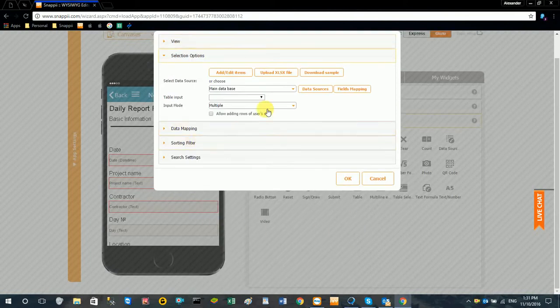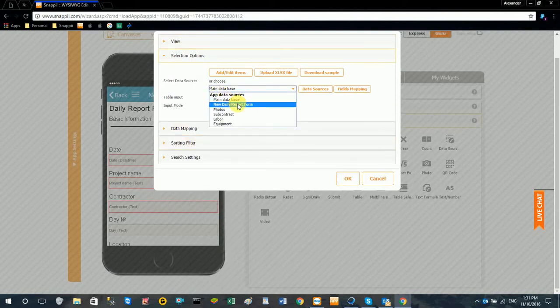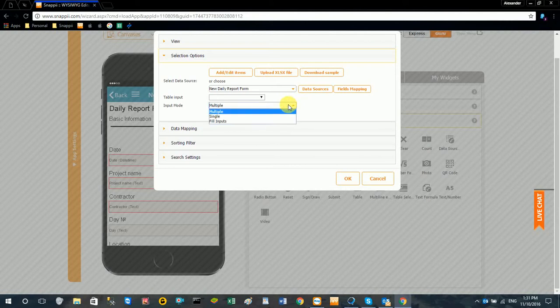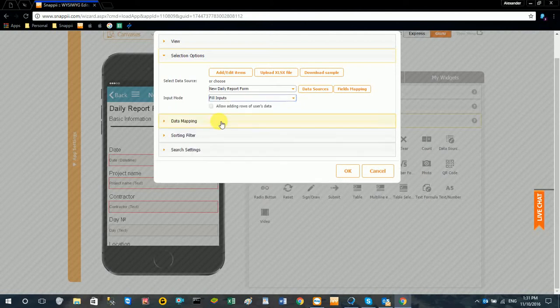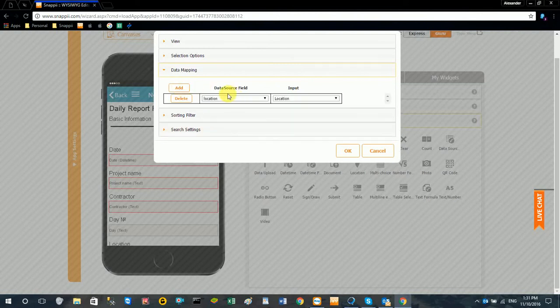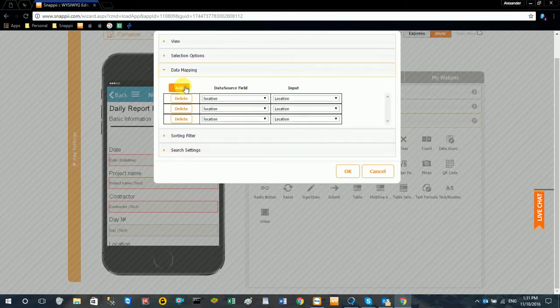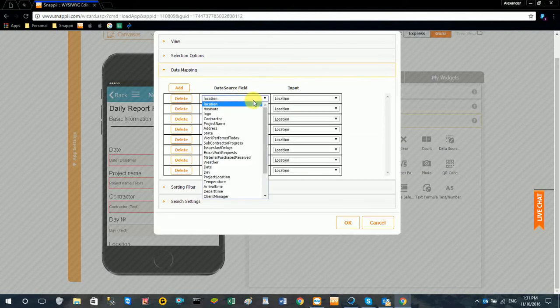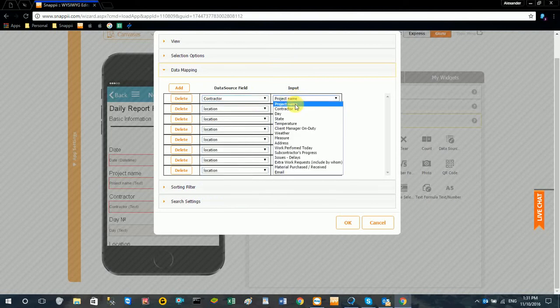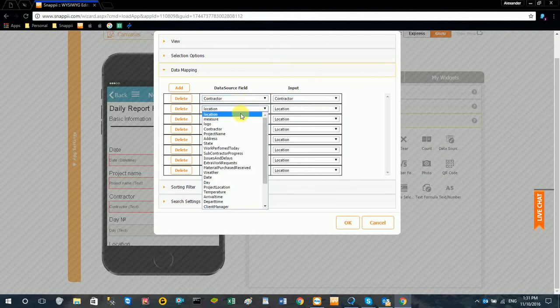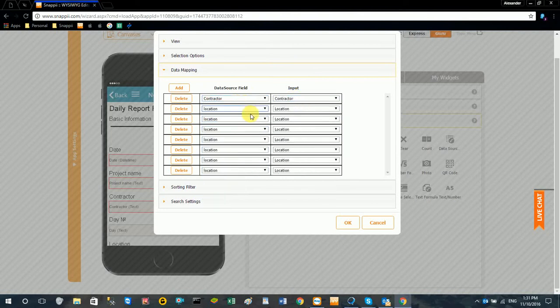And here under selection options, you're going to go ahead and choose the data source for the form. And then we're going to select fill inputs. And then data mapping, we're going to go ahead and map these fields. And it should match on both sides.